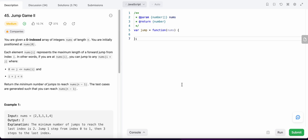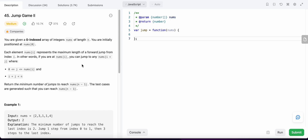Hello friends, today I'm going to solve LeetCode problem number 45, Jump Game II. In this problem, we are given an integer array nums of length n, and our starting position is at index zero. We need to reach the last index, that is n minus one, in the array, and we are going to do that using a minimum number of jumps.